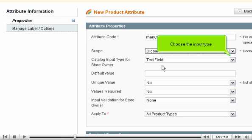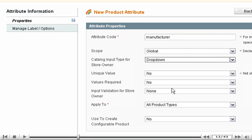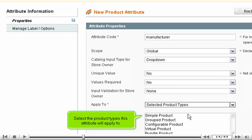Choose the input type. Choose what this attribute applies to. Select the product types this attribute will apply to.